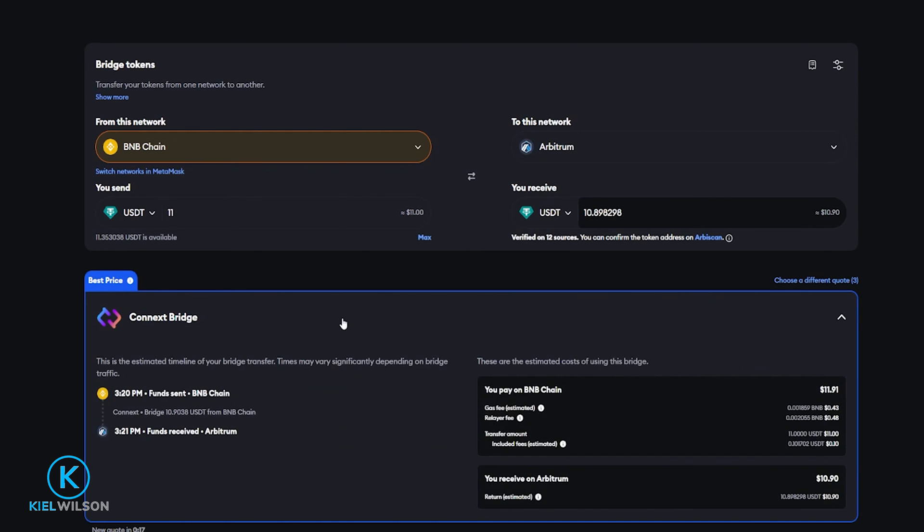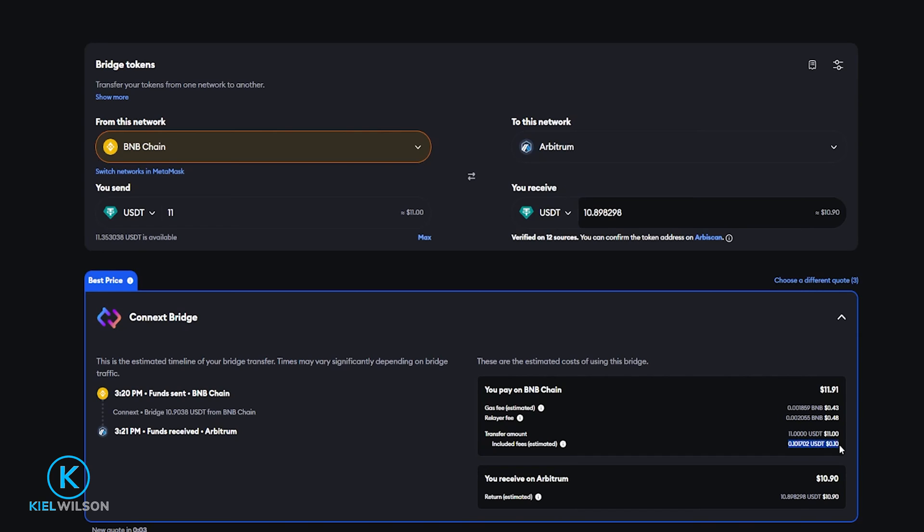So if we go ahead and give this a click we can look over the fees down below here and now we can see that the estimated gas fee in BNB is going to be 43 cents. The relayer fee is only going to be 48 cents and right down here you can see that Metamask is going to charge a fee as well but that's only 10 cents for this particular transaction.